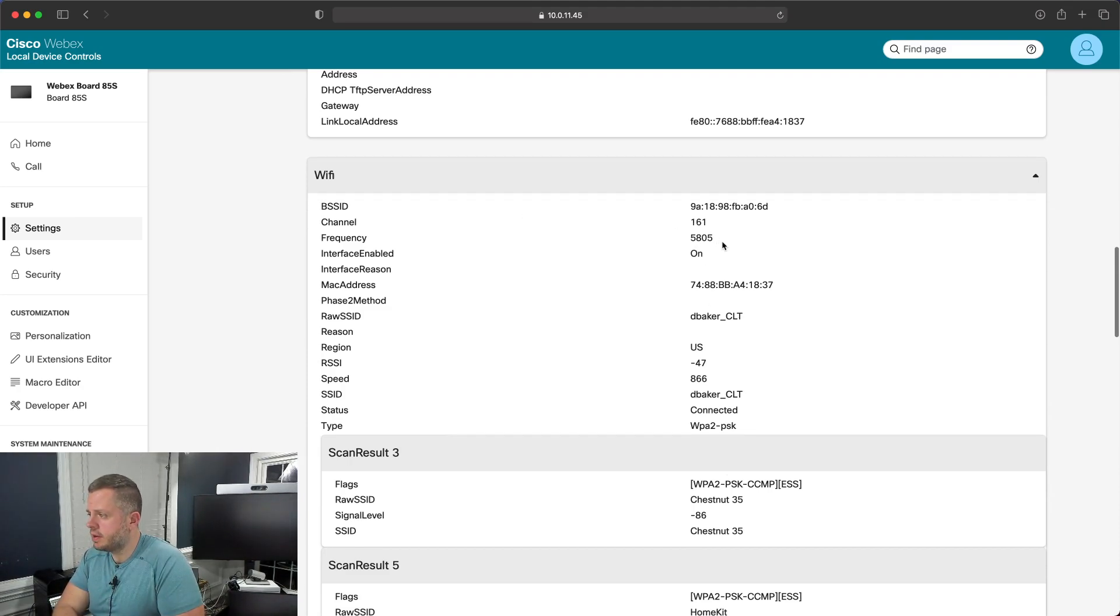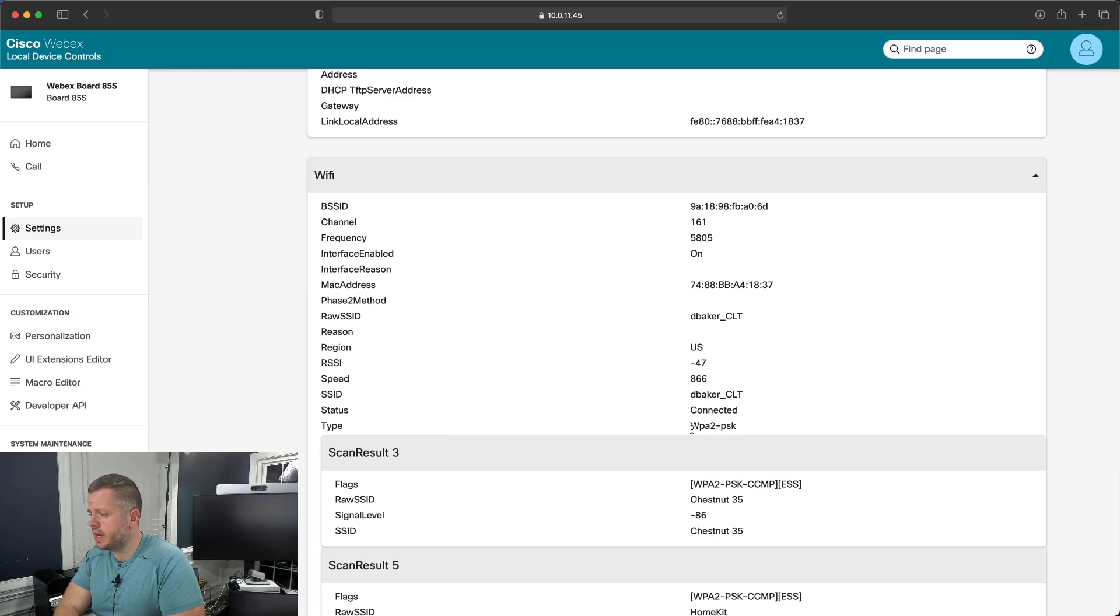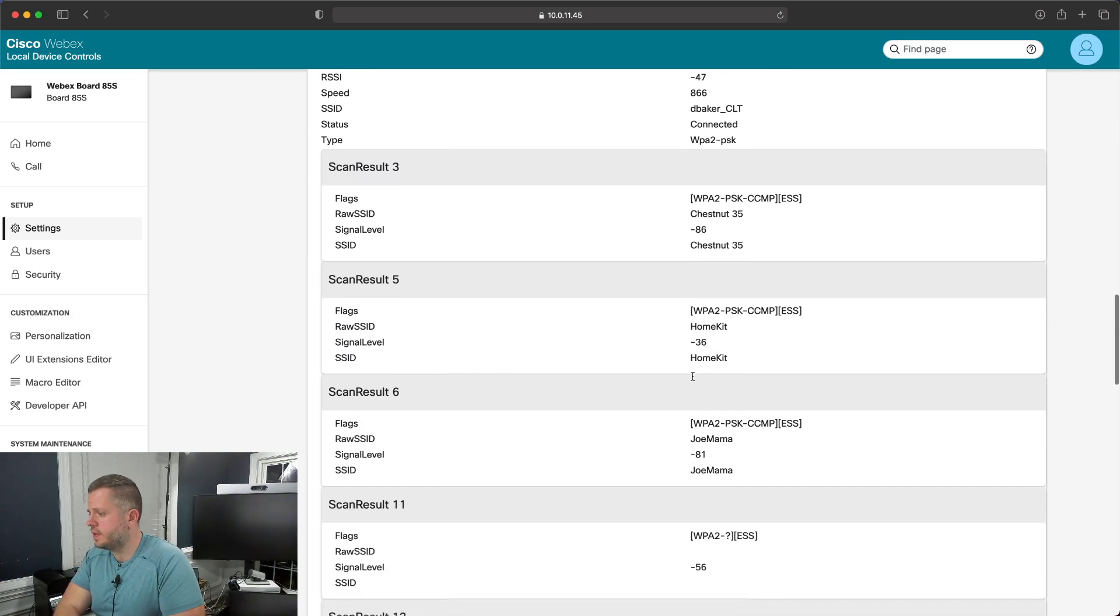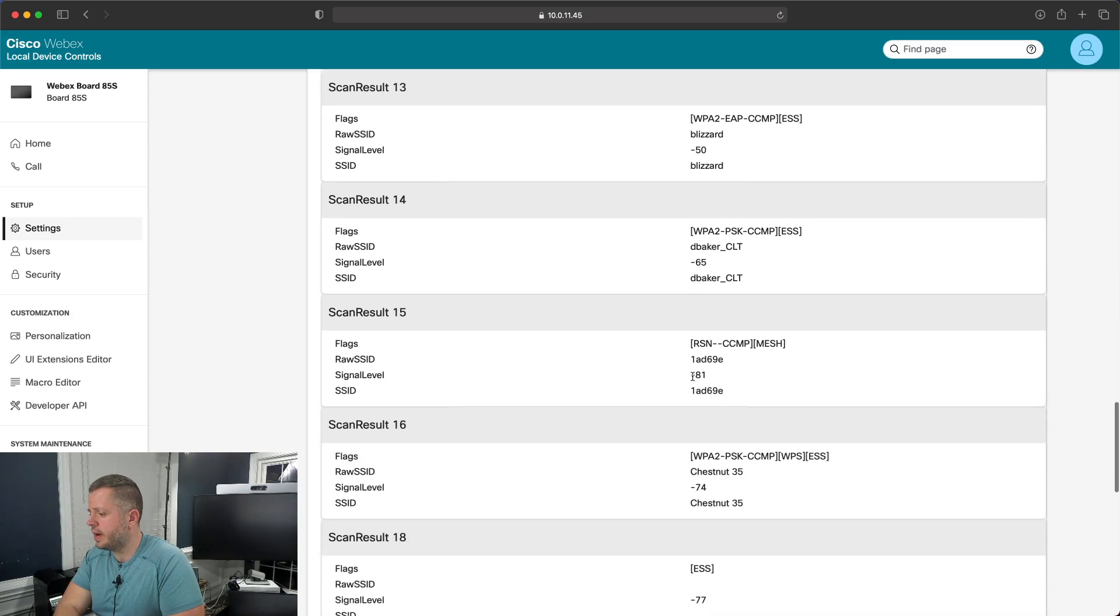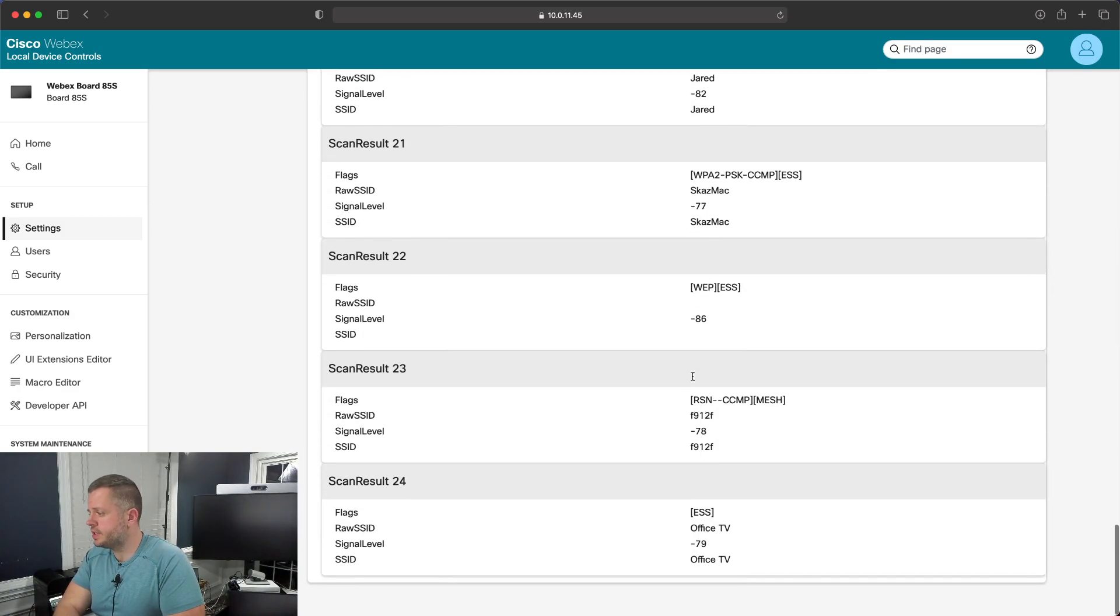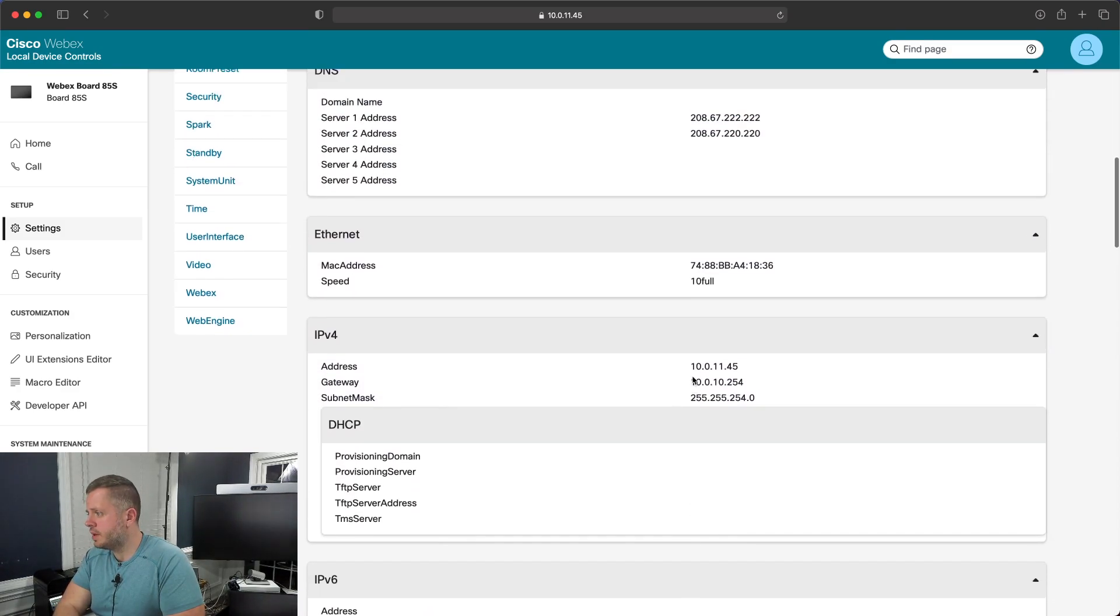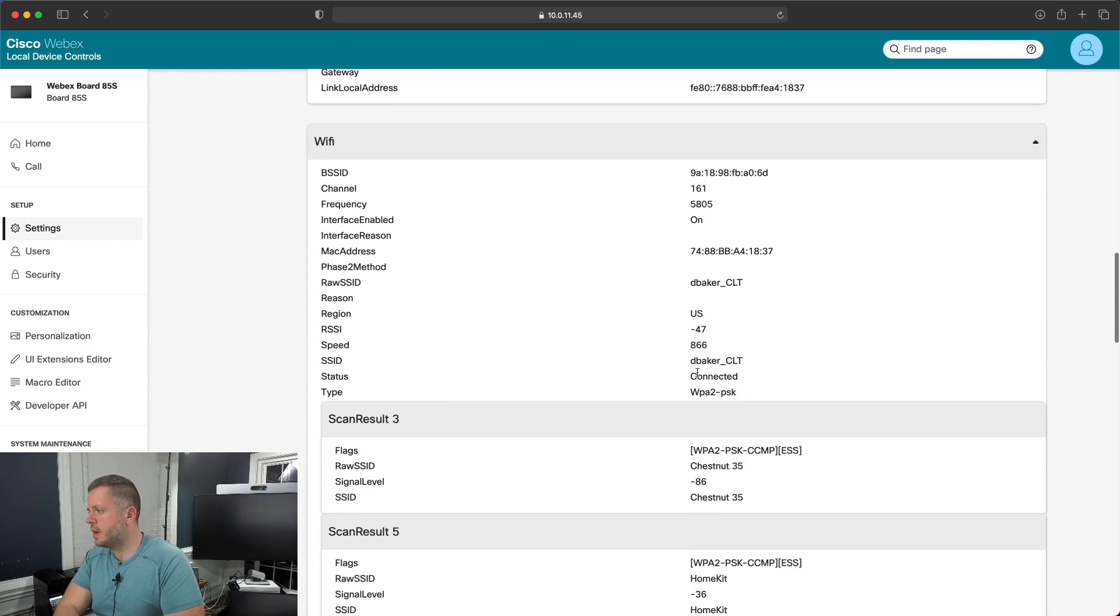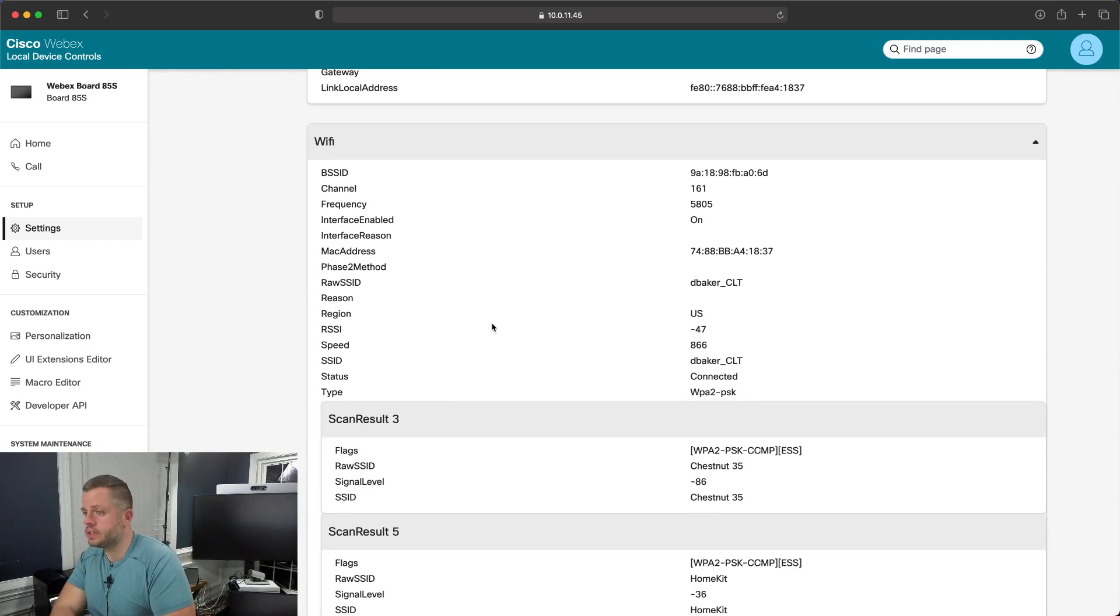And it's telling me the frequency, the channel, the speed, the RSS, the signal strength, the region I'm in, what type of security that it has, as well as some of the scan results of the other SSIDs that I have out and around. So good for getting information as to how much interference you may have, but also just good general information about the Wi-Fi status for your device.